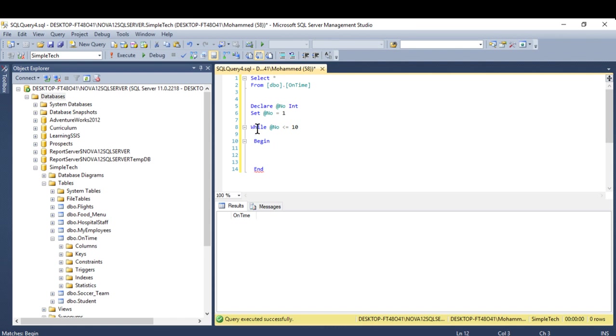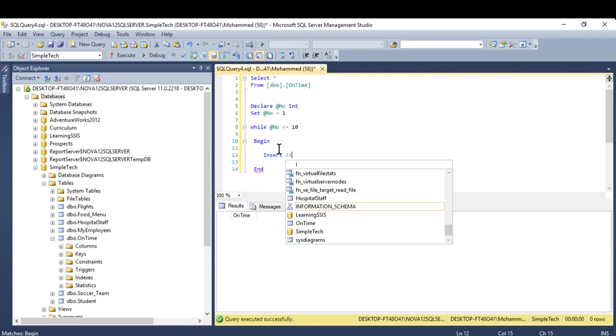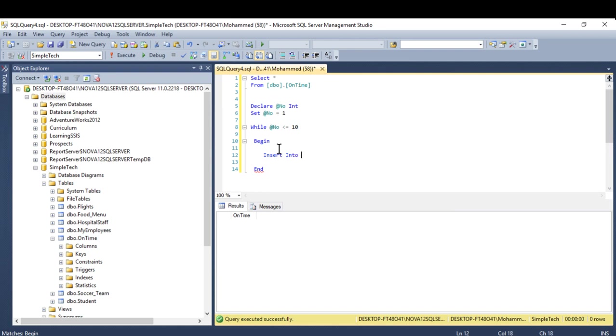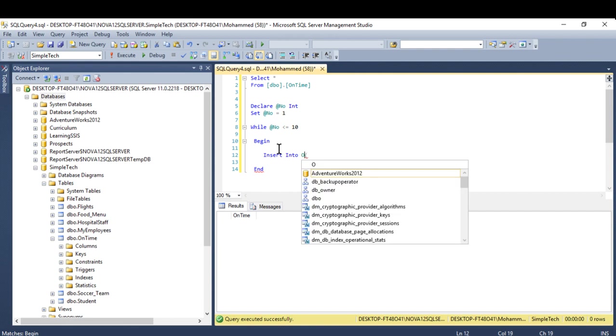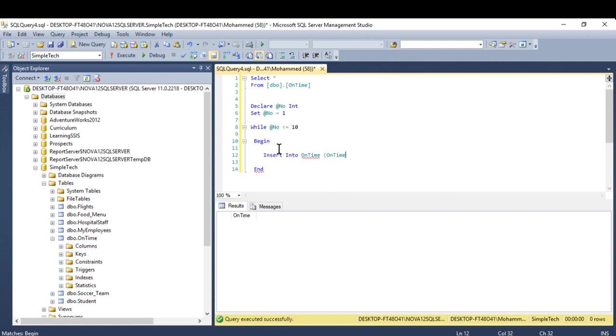So it says here while at number, it's less than, now it's one. But while it's less than or equal 10, I need you to insert into on time table to on time column. This is the column.